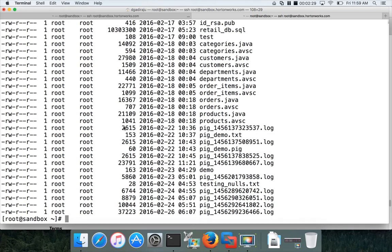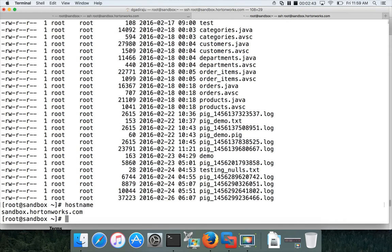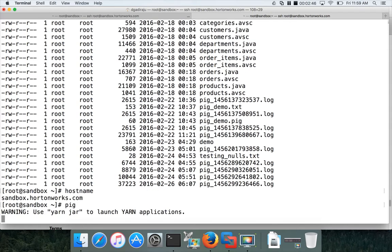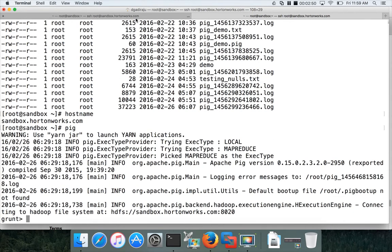I'm going to the terminal. I have already logged into the sandbox VM. You can run 'hostname' to see where you are, then launch Pig and hit enter. To store data, first we need to read existing data and process it. We use the load command, and to run it we provide a relation or bag, starting with the bag name.